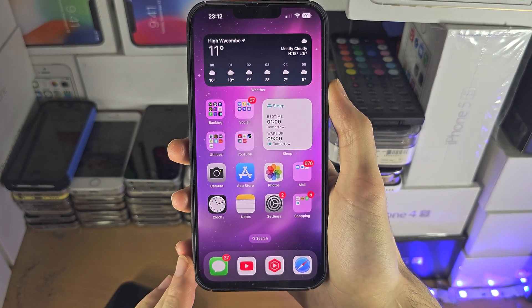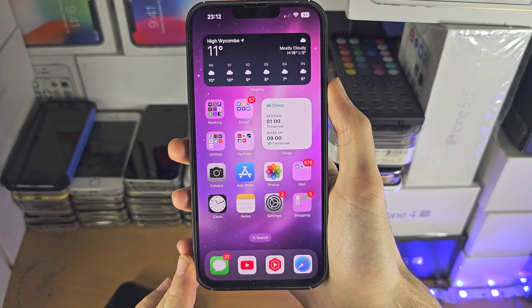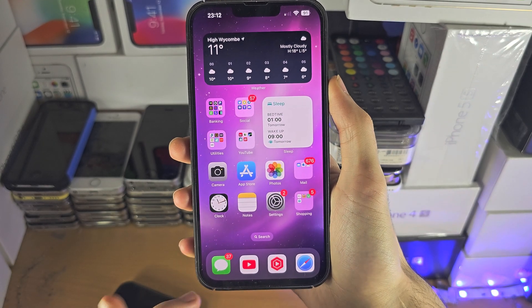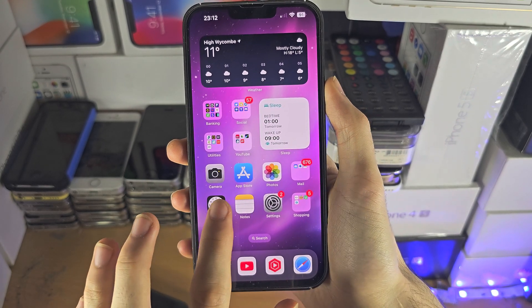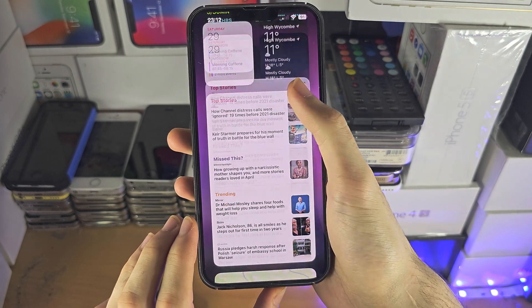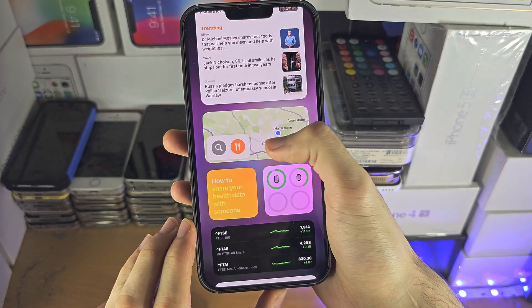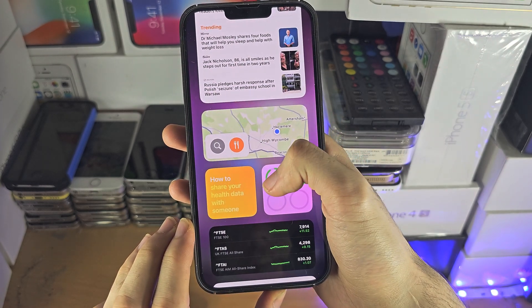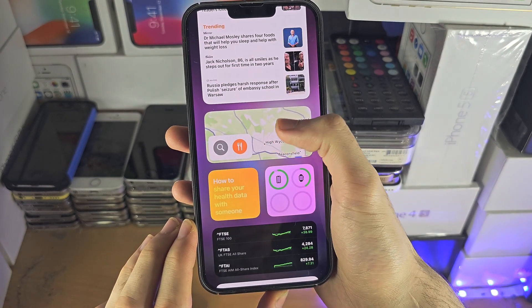Welcome everyone. To access widgets on iPhone on the home screen, if you slide to the right, you can see some widgets here, and you can tap to interact with them.